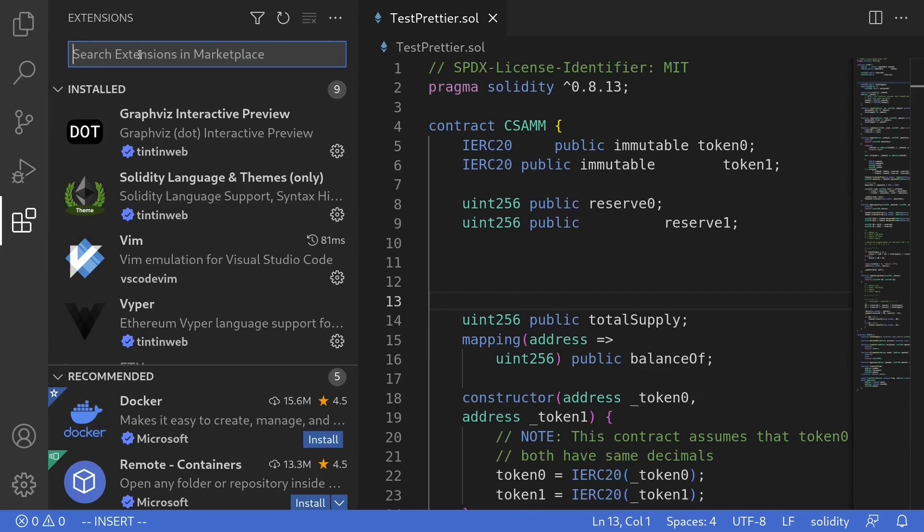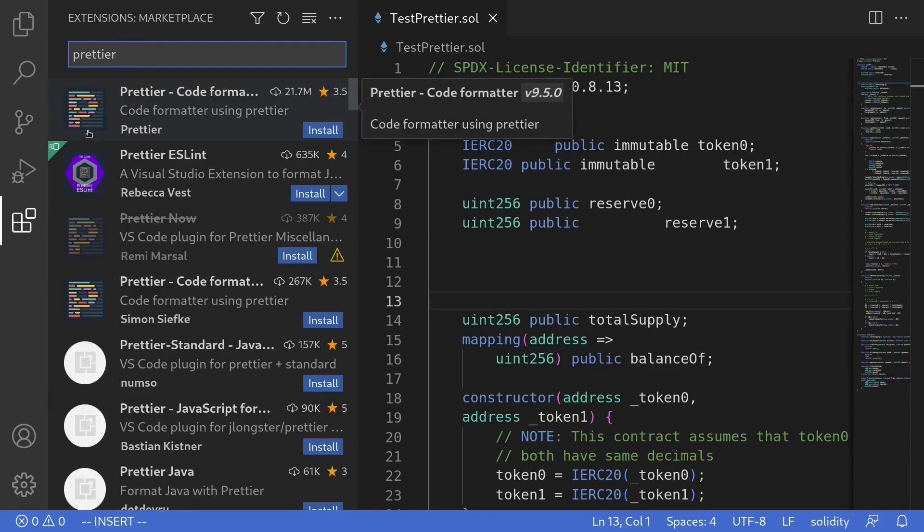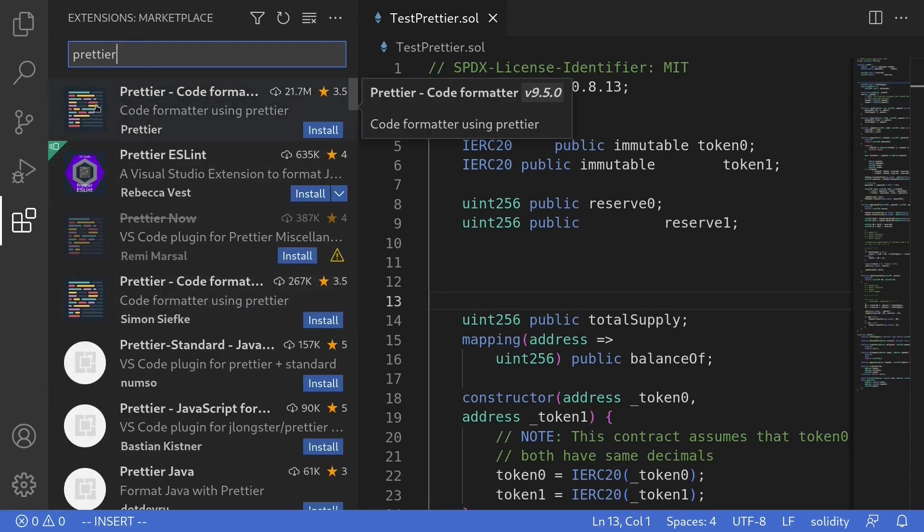There are two plugins that we'll need to install. The first one is called Prettier. Now you'll notice that there are several Prettiers returned from the search results.